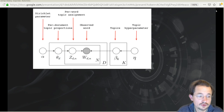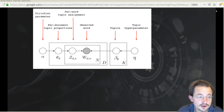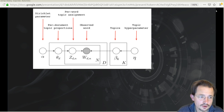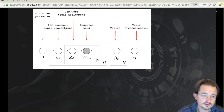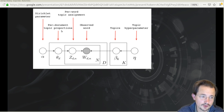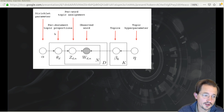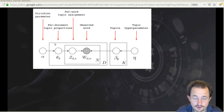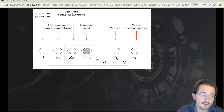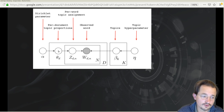This is the so-called plate notation for the LDA process — a more mathematical way to look at the same generative process described earlier. We assume that whenever a journalist or author wants to write a document, the first thing they determine is which topics to draw for that document. Maybe this document is 50% football, 30% corruption, and so on. These topics are drawn from all the topics using the Dirichlet parameter alpha.